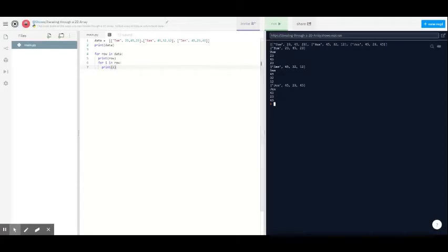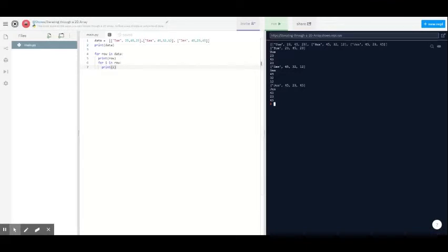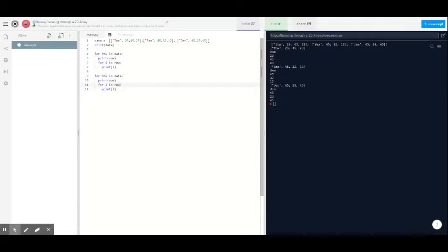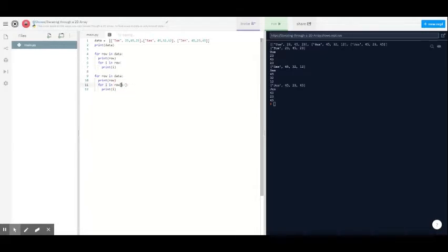For example, if I wanted to omit the string at the start—so I don't want the strings, I want to add all the values up—I can do some indexing on the row and tell it where to start. I'll tell it to start after the first element. You can change these numbers to start at different points in the array.